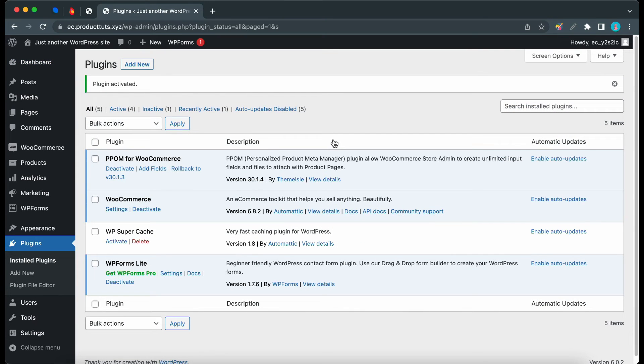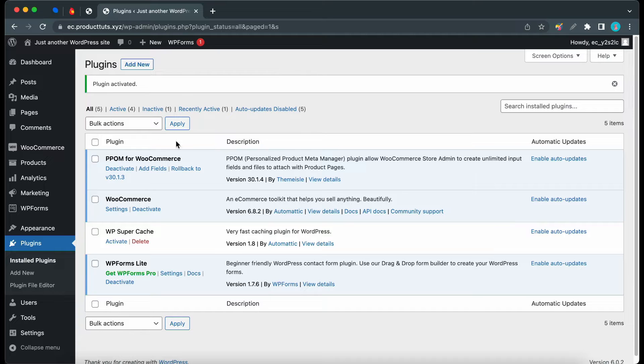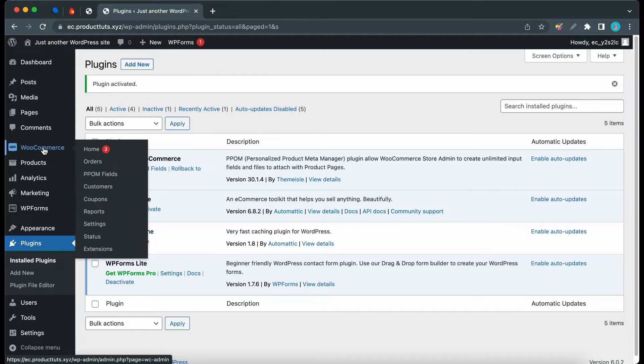Once you've installed and activated P-POM, you can now configure its settings. Let's hover over WooCommerce on the left, then click on P-POM fields.